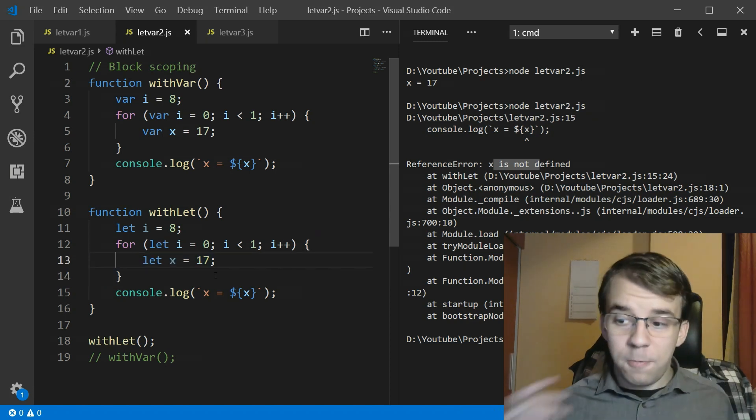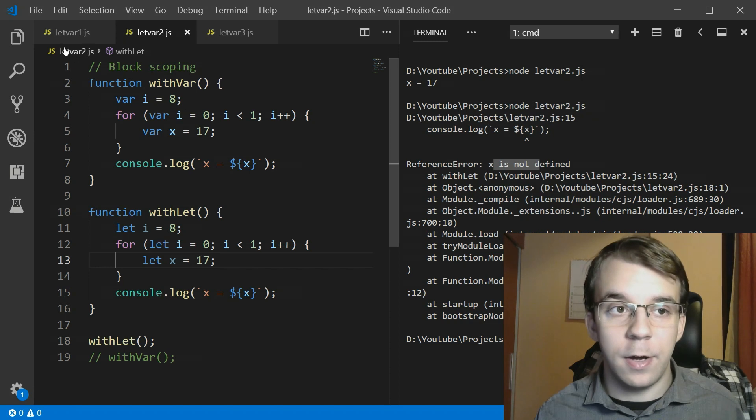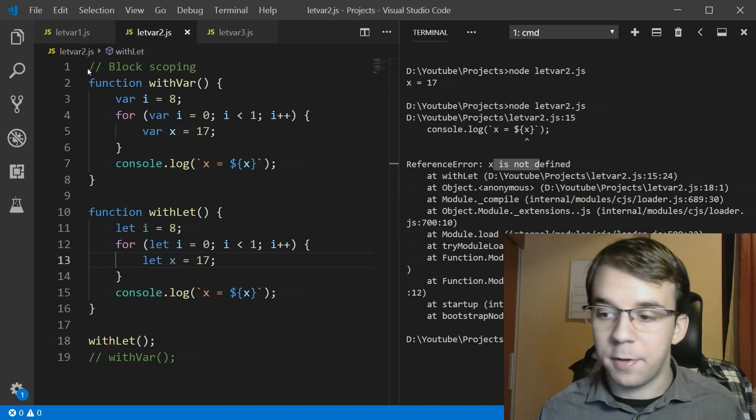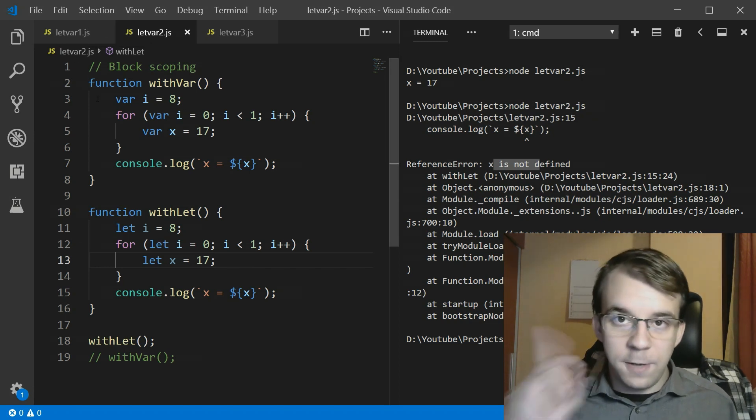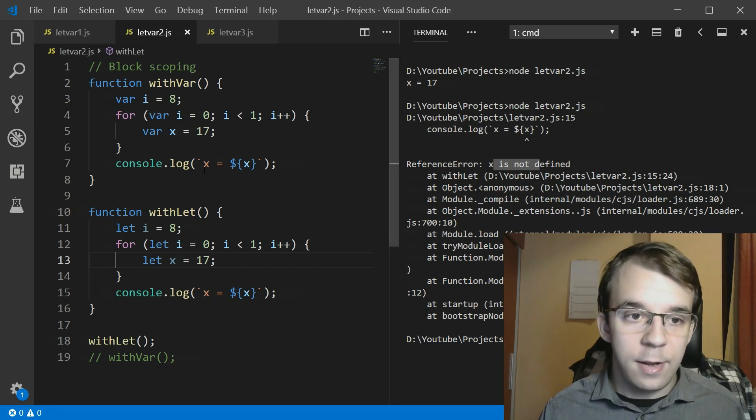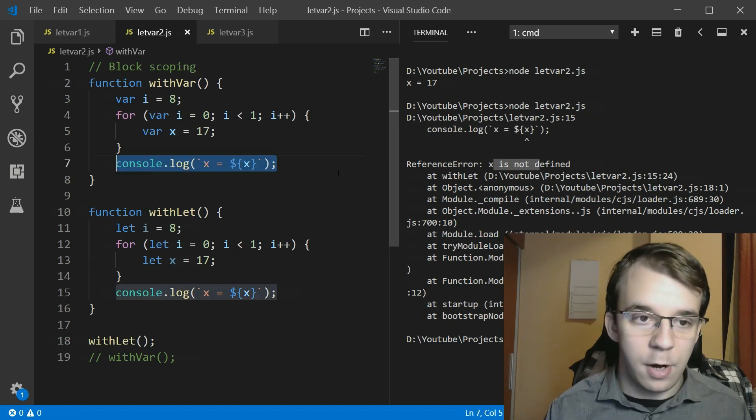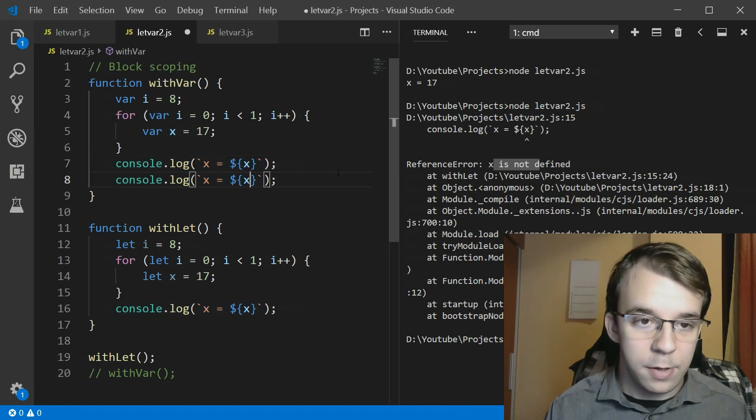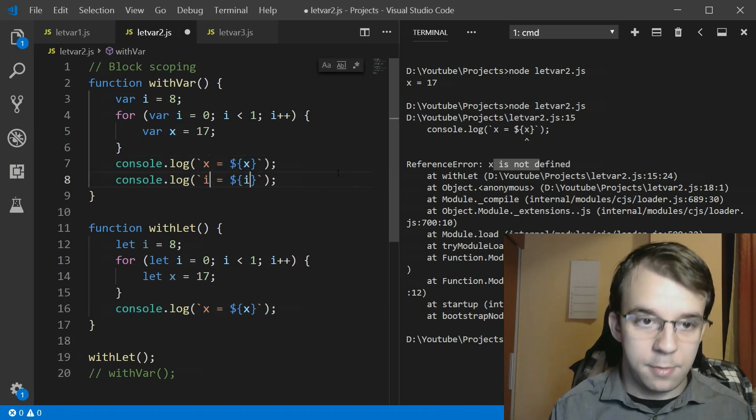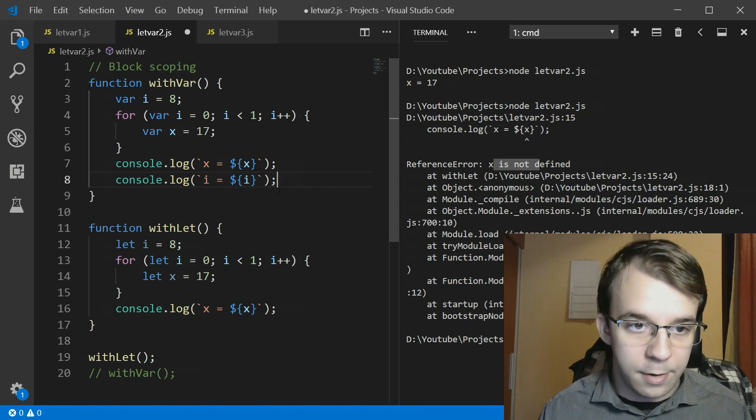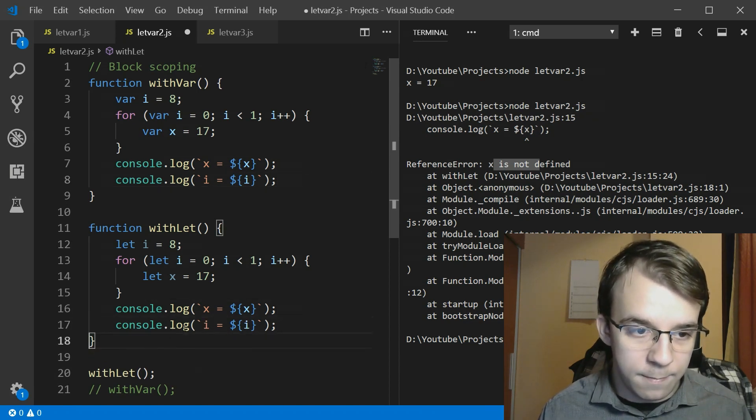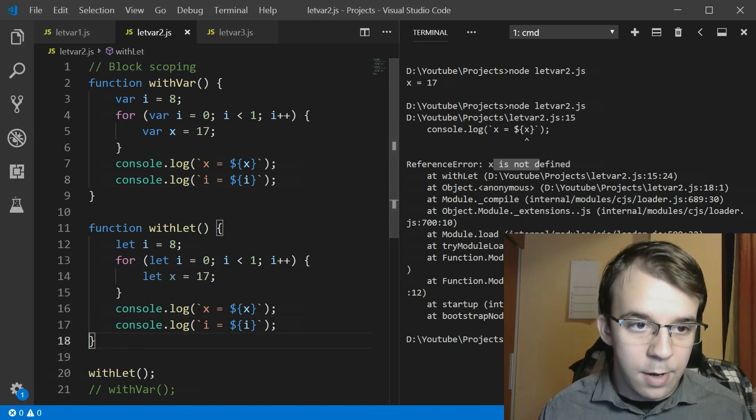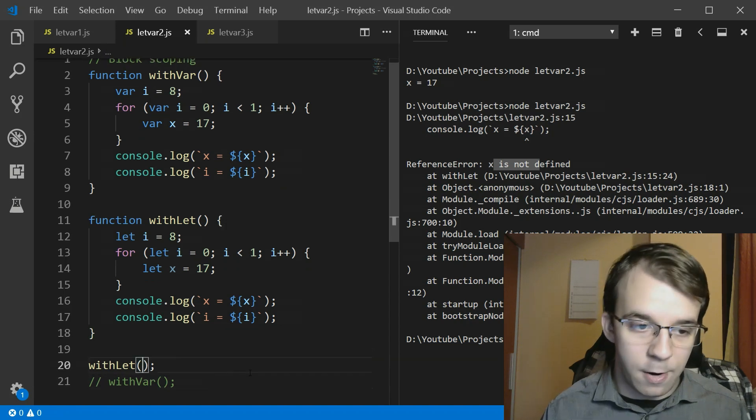So now one more thing that has to do with the previous difference between the two is instead of printing x let's also print i. I'm going to copy and let me just type in i here and do the same thing and let's try and run this one with var.